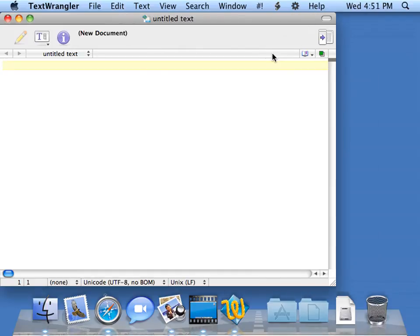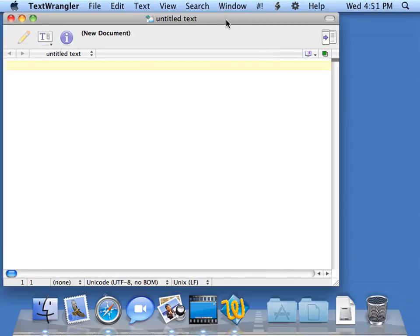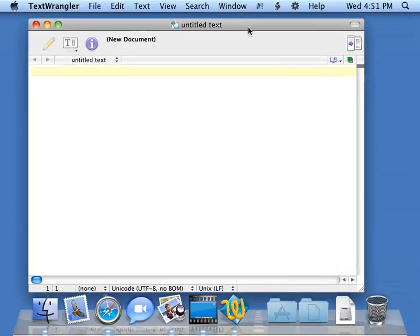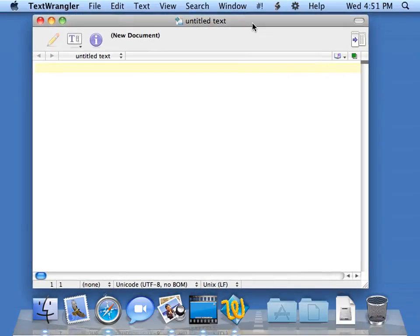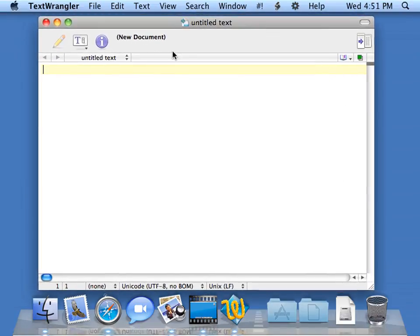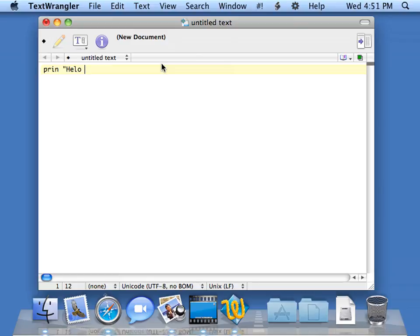So I'm going to write some Python code here. I'm going to say print hello world. Oops. I want to say hello world.